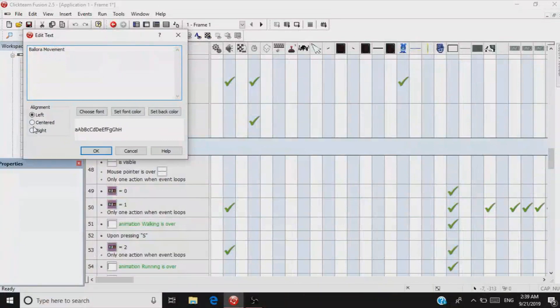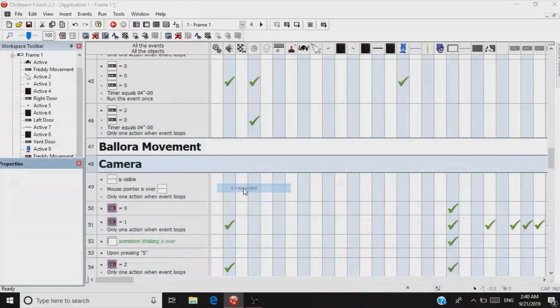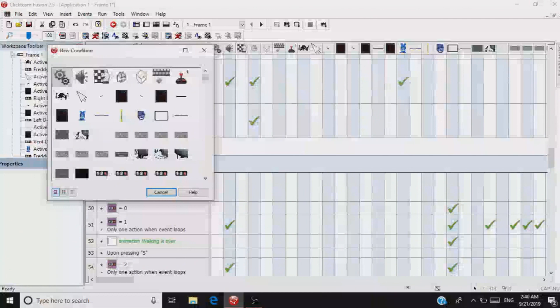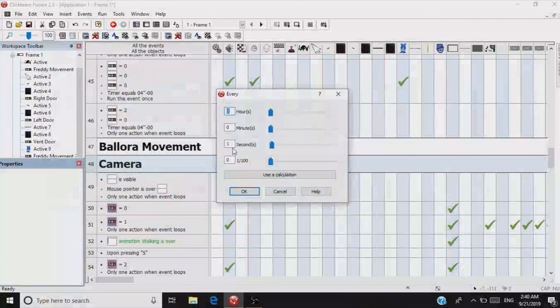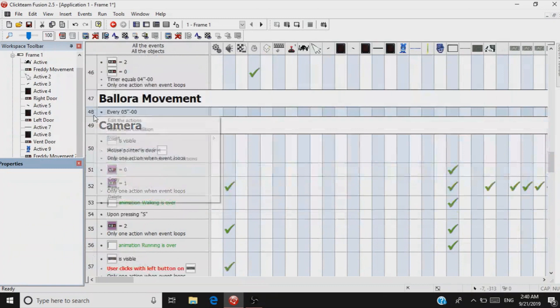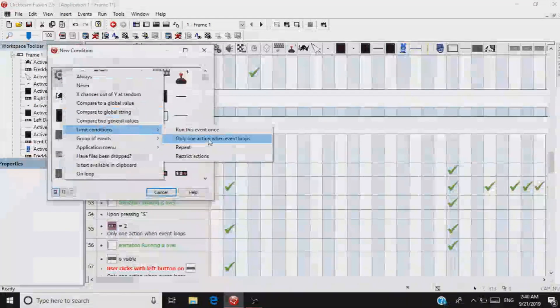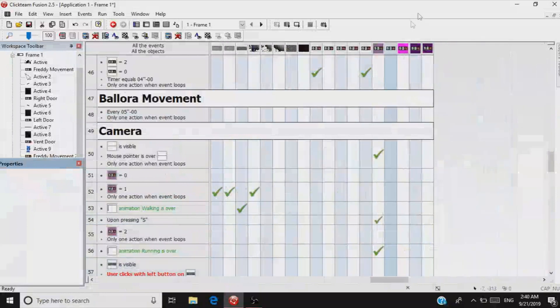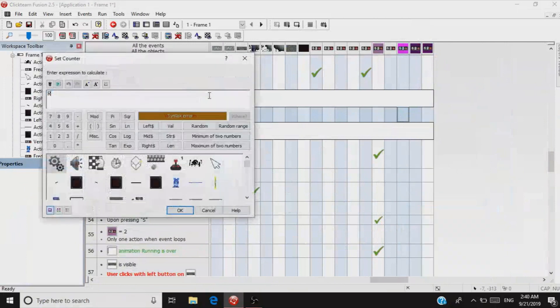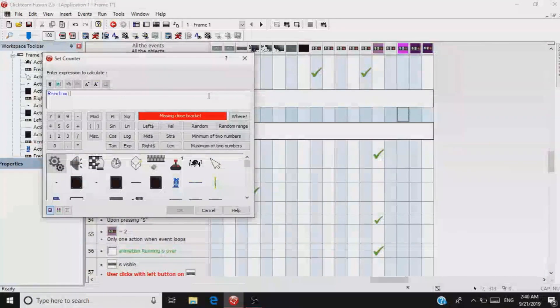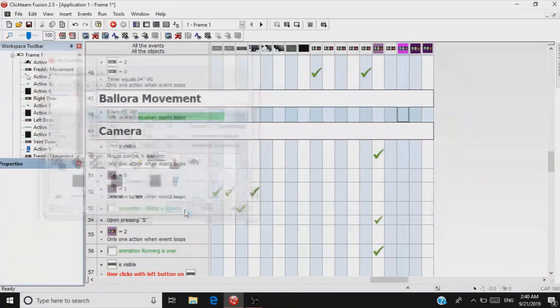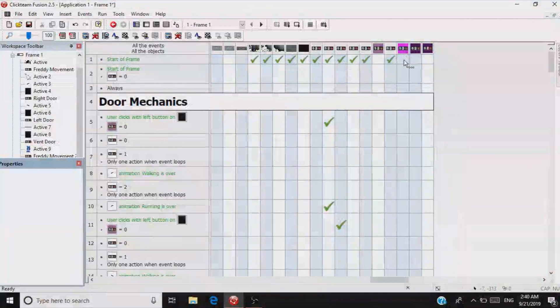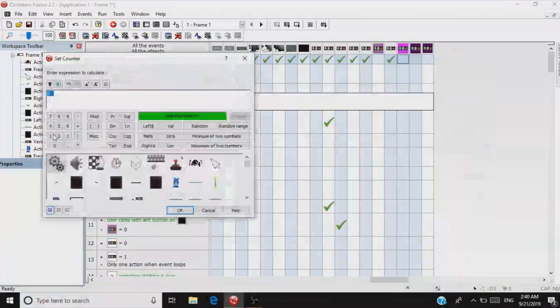Now that you have three counters ready for Ballora, I'm going to insert a comment for Ballora Movement. Insert a new event. Every five seconds, restrict it to one action every loop. It's going to set the Ballora Movement counter to random 10, just so that it does a random number below 10. At start of frame, set your Ballora Movement to 10.